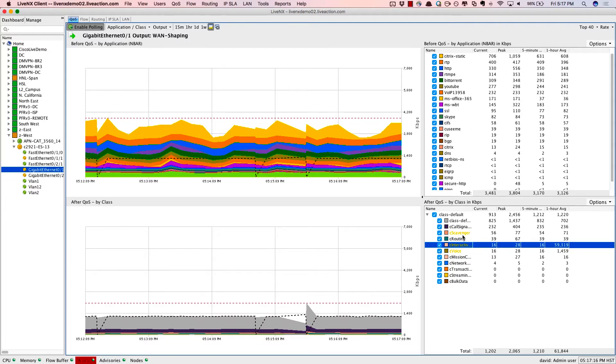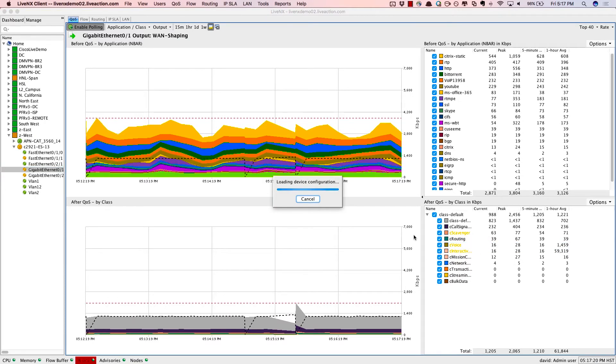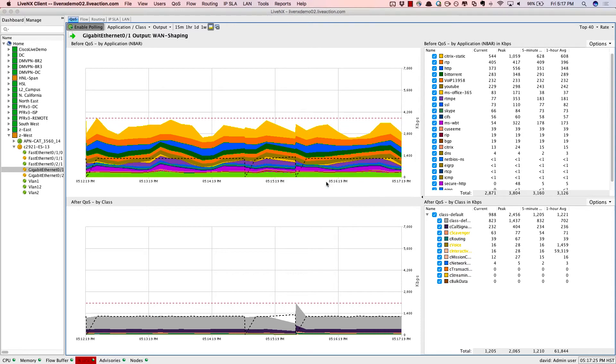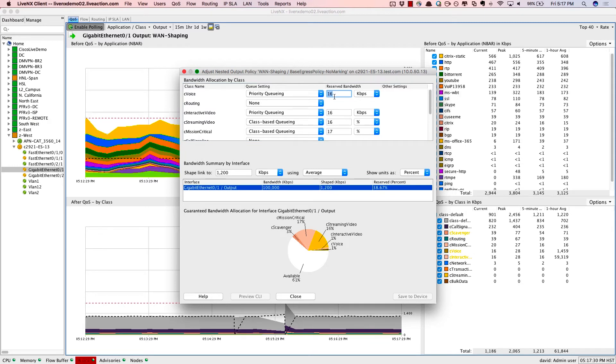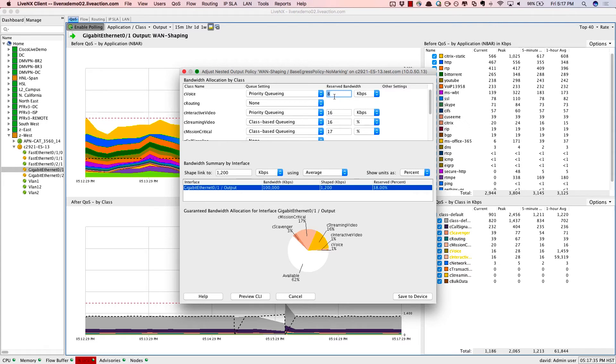Now to resolve this issue, right-click, adjust the output QoS. We're reading in the running configuration of the device just to get our bearings on how QoS is set up. And there's the issue. The voice class only has 16 kilobits per second. It's probably a fat finger. So we'll set that to 128 kilobits.